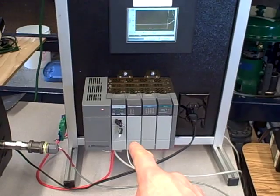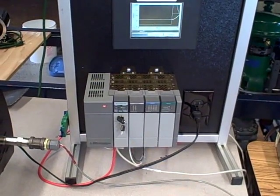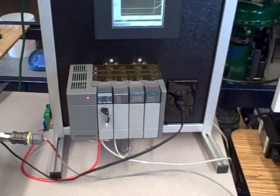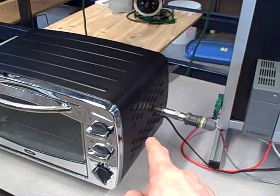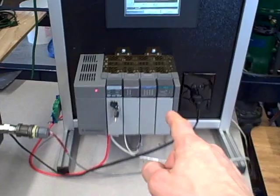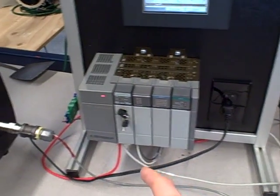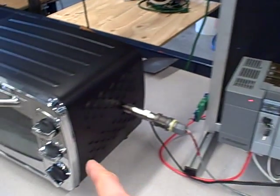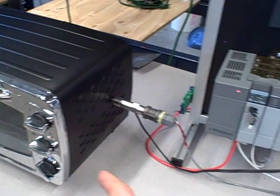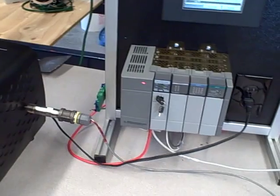It's an Allen-Bradley SLC 500 PLC that is monitoring the temperature of the oven using an RTD through an RTD input card and then is driving power to the heating element of the oven using pulse width modulation.